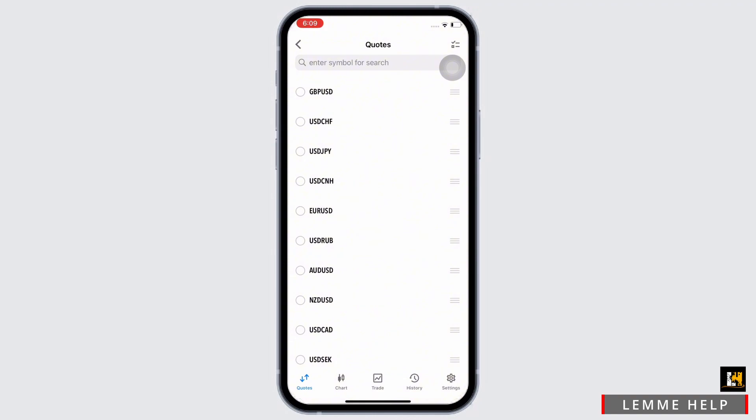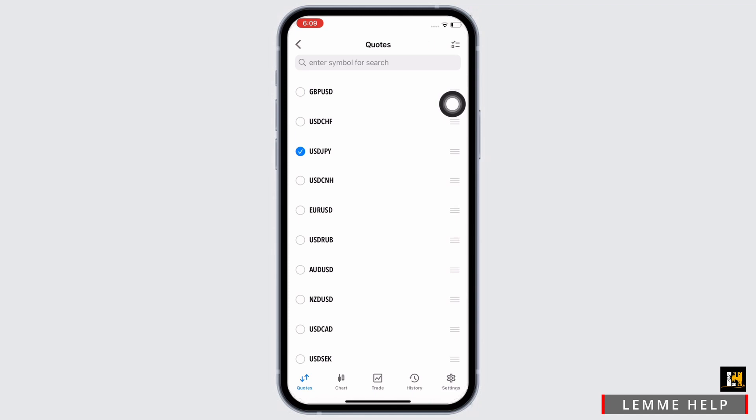Also, if you want to delete a pair, you can tap on the circle right in front of the currency and tap on the trash icon at the top right and with this the pair will be deleted.